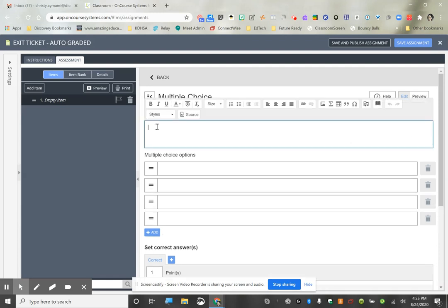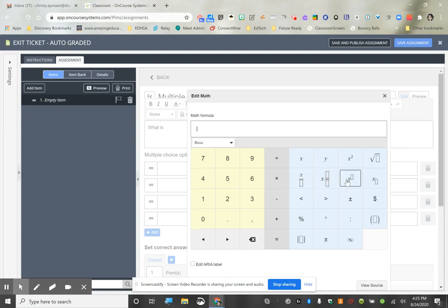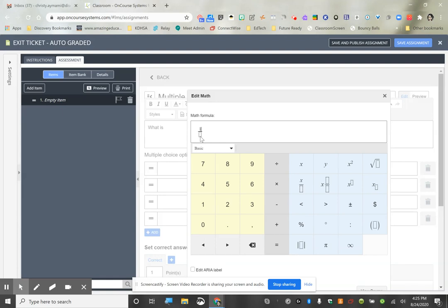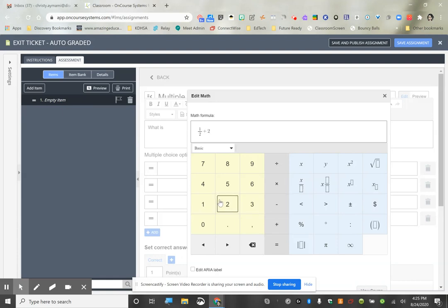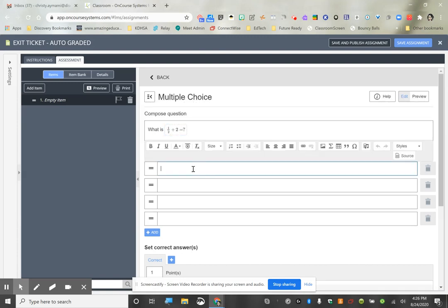I want the question to be pretty simple since I'm doing it for any level. I'm going to use the math editor and write: 'What is one-half plus two equals?' You may use an x or a question mark — some kids aren't familiar with x yet — so we'll go ahead and add this.